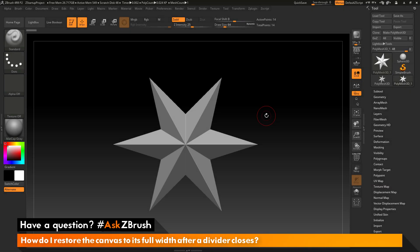This is Joseph Drust and welcome back to another episode of Ask ZBrush. We had a question sent in asking, how do I restore the canvas to its full width after a divider closes?